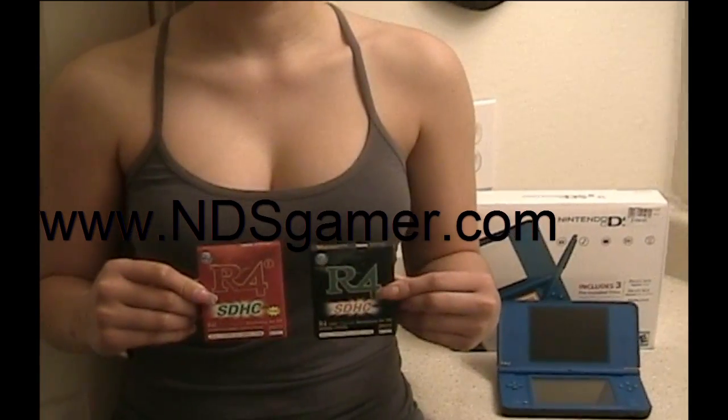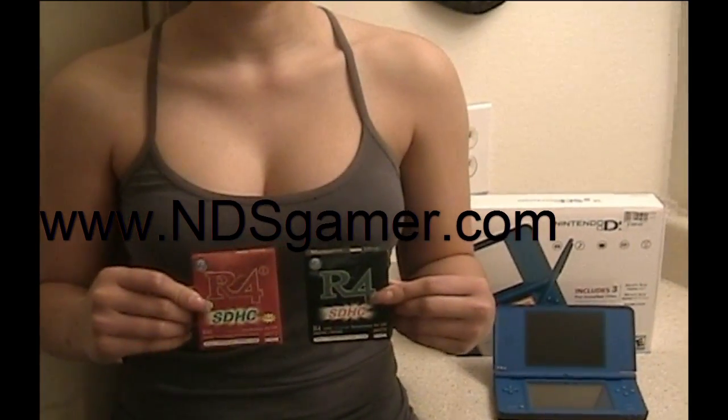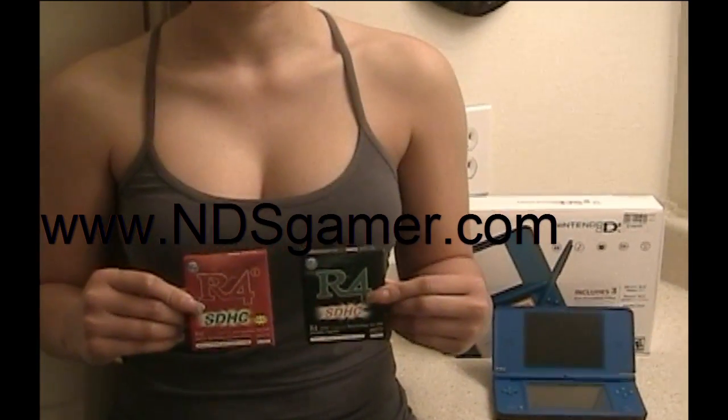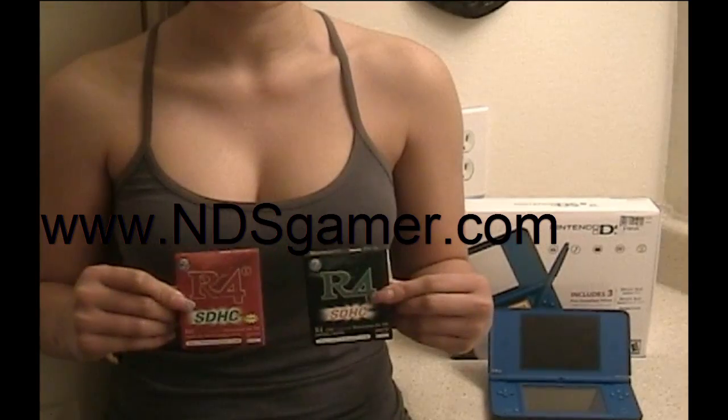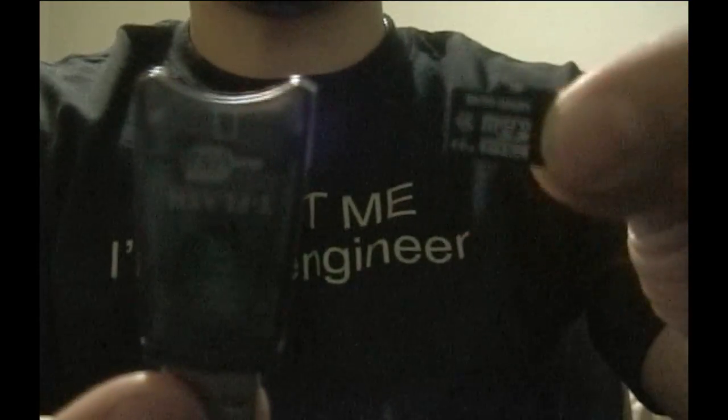This video is going to show you how to install a kernel for the R4 and the R4i SDHC. We're going to get our microSD card and our microSD card reader and insert them. Now we're going to connect it to our computer.